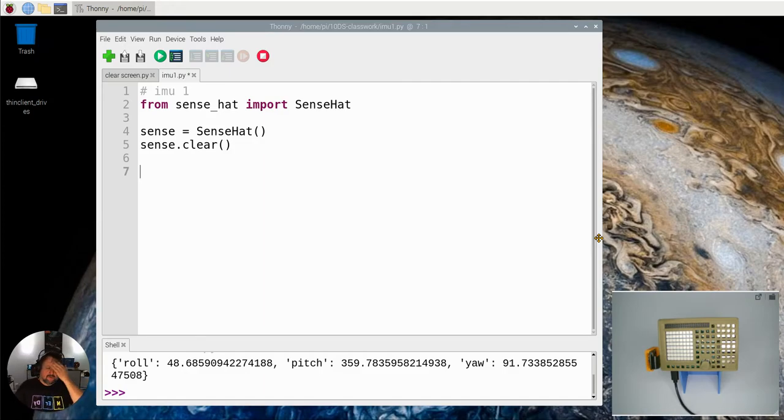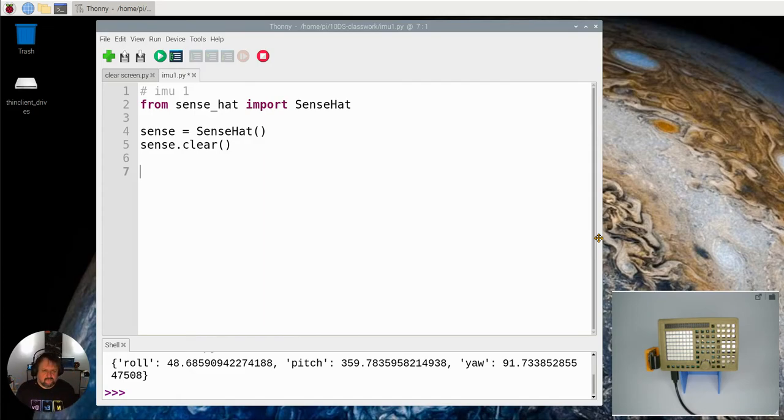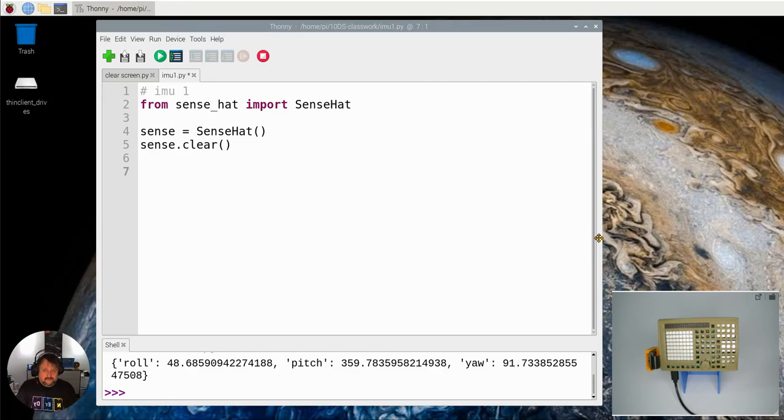Roll is like that, and then yaw is like that. So you've got those three - terminology you would hear from aircraft as well. Pitch, roll, and yaw are all part of the orientation measured by our gyroscope.